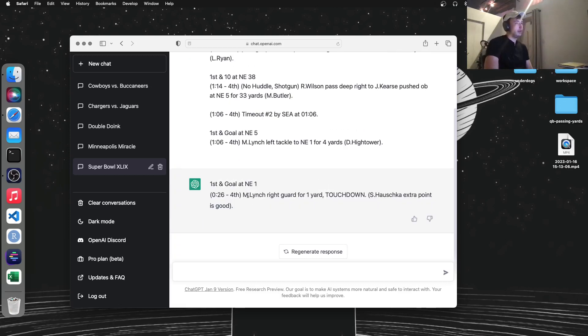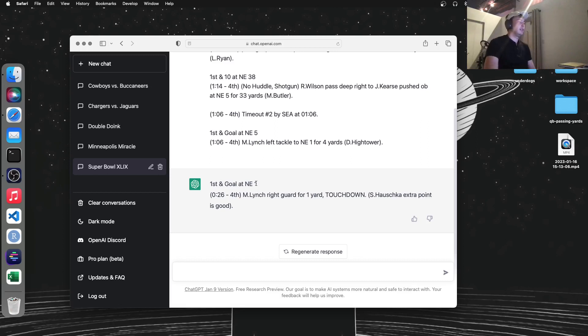So I set it up in that situation, and it actually did the right thing. It had Marshawn Lynch running in for one yard for the touchdown for the win. So even the AI knew what the right call was there.